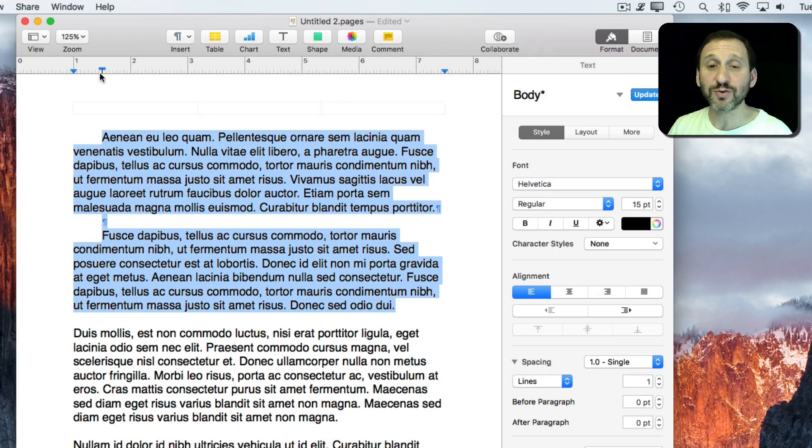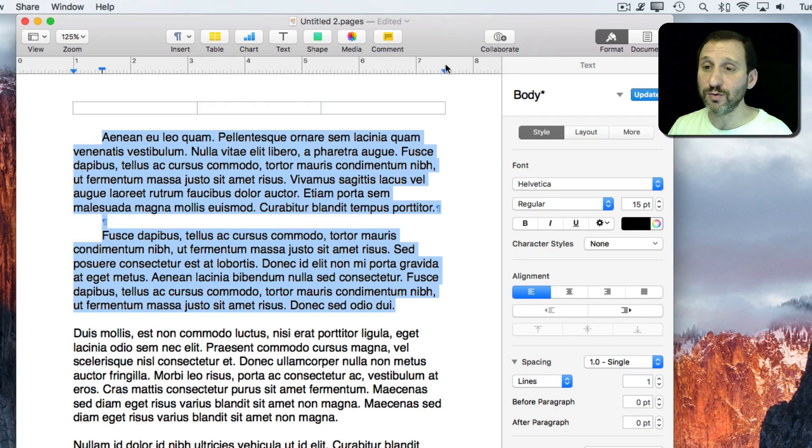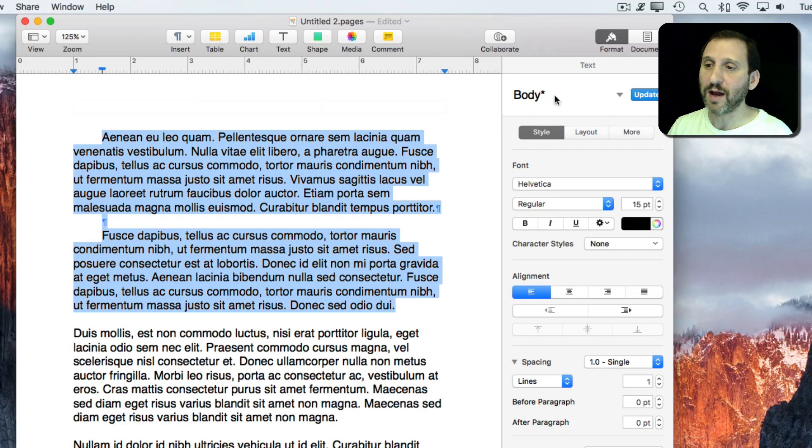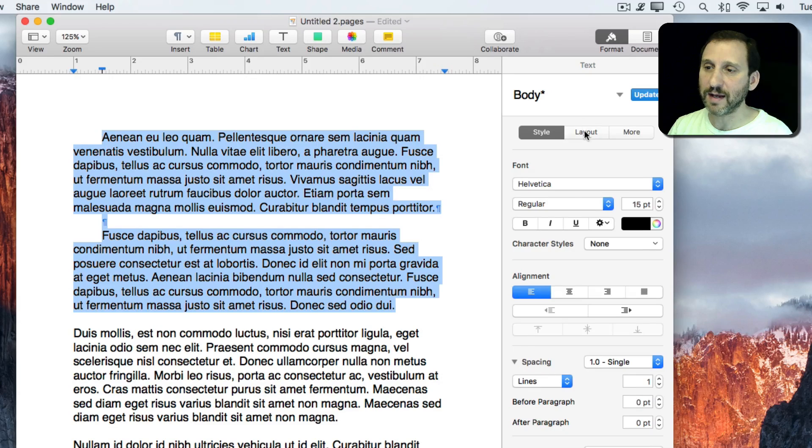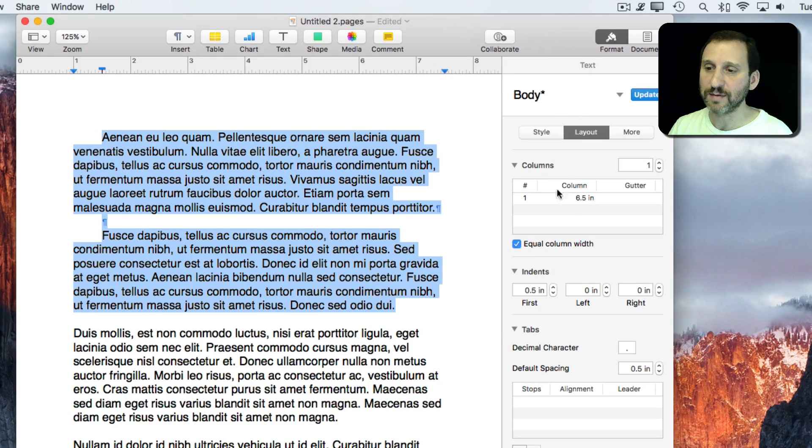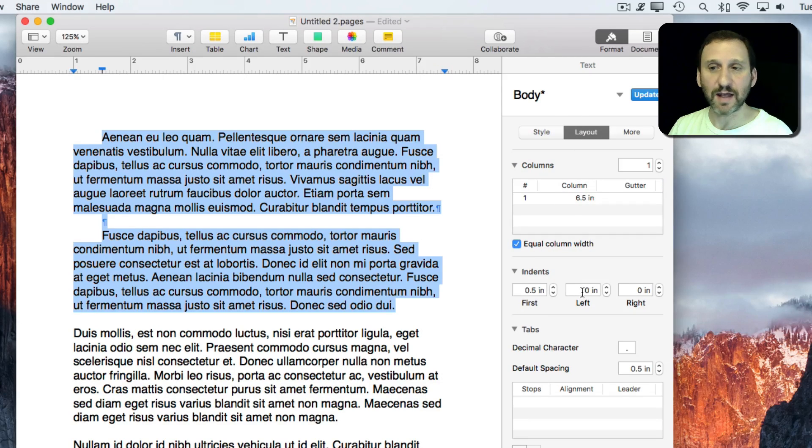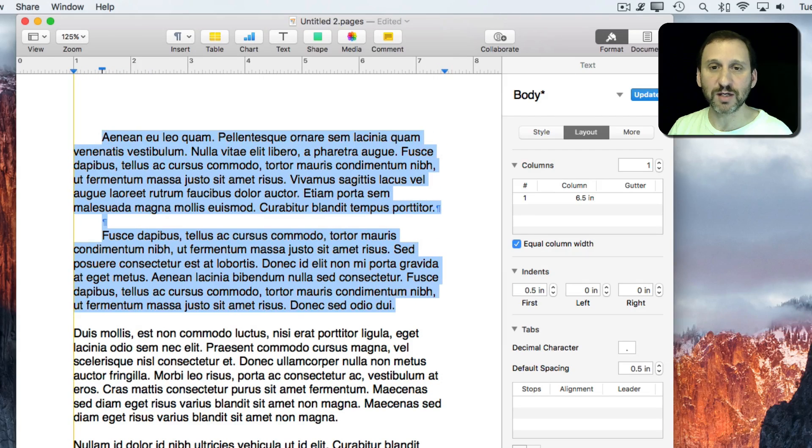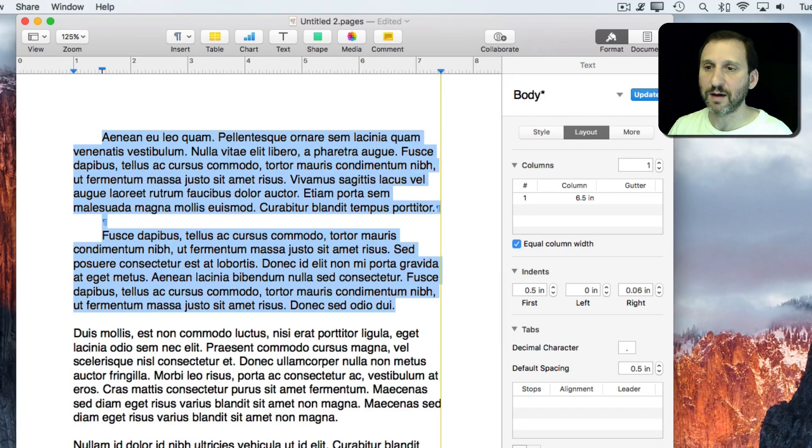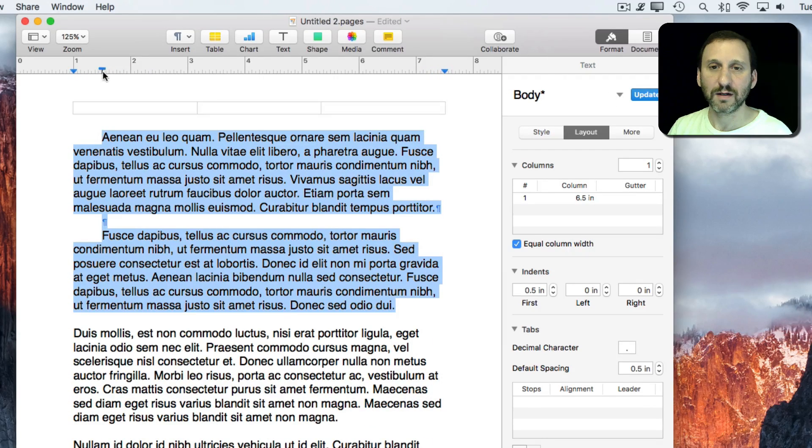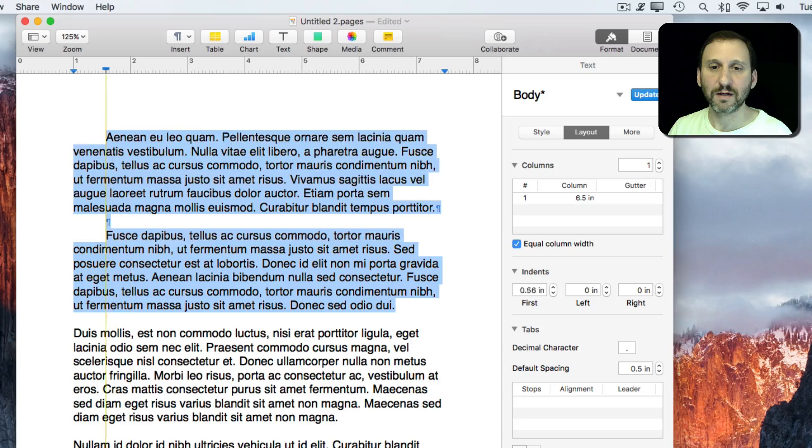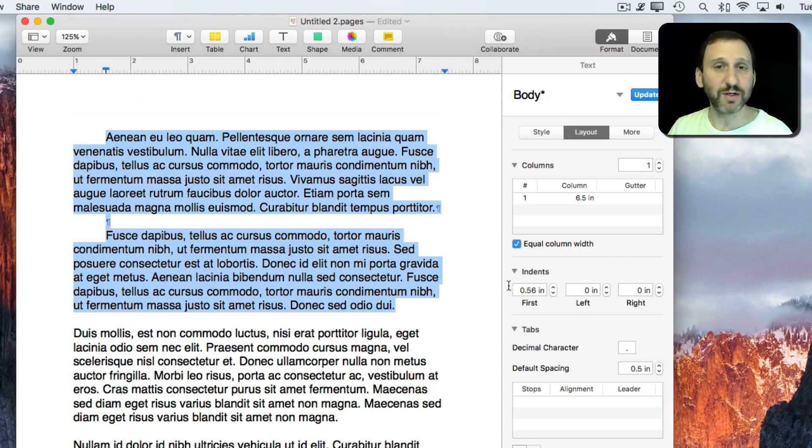You can actually control these without using the ruler at all by, on the right, going to the Format and then Layout. You can see here the indent and the left and the right. So as I move these around you can see those numbers change there. So you have the ability to do it without the ruler.